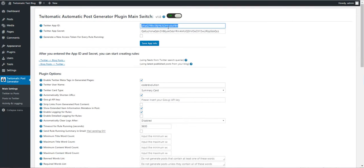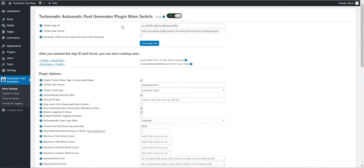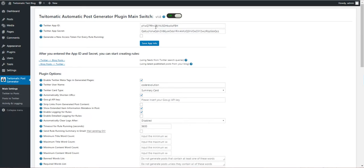Here I already created a testing app and entered the app ID and app secret. I will delete this app, so don't enter these IDs and secrets.